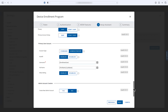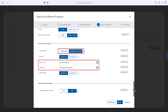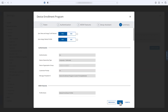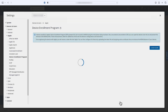You can configure the account to be either a standard account or an administrator, manage the naming of the account, and even whether the end user can edit the account before creation. When you click Save, the profile is saved and assigned to all devices that are associated with that Apple Business Manager token.